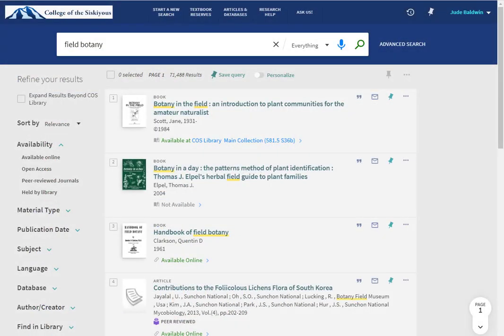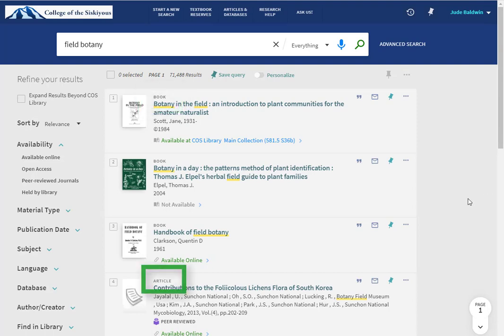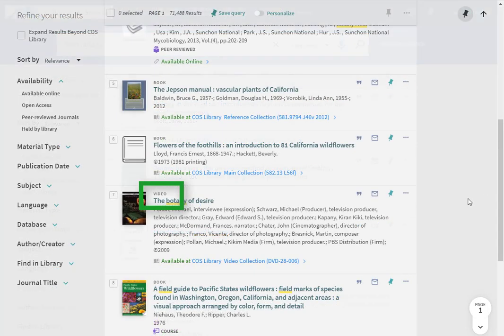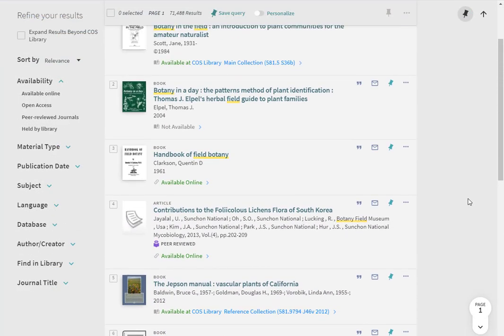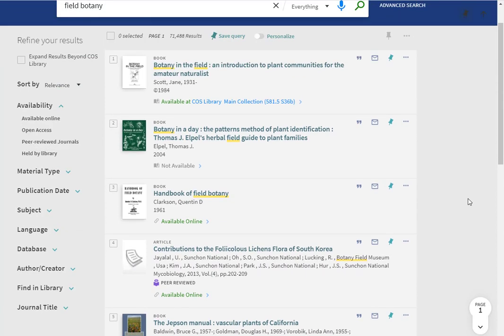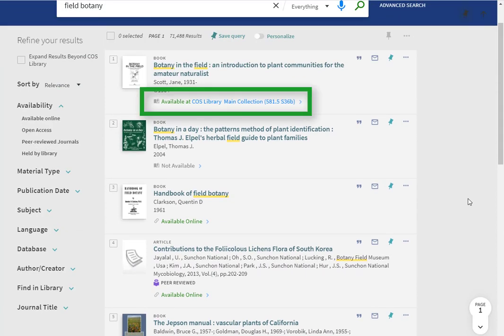Right from the search results, I can tell what types of items are available, such as book, article, and video. For physical items, OneSearch will give you the call number, which tells you where you can find the item in the library.